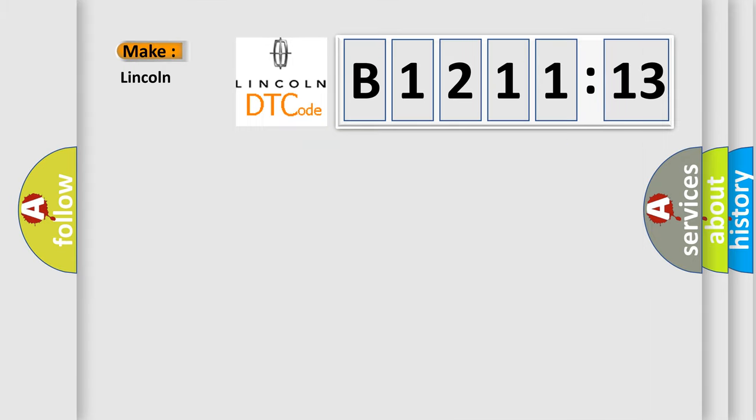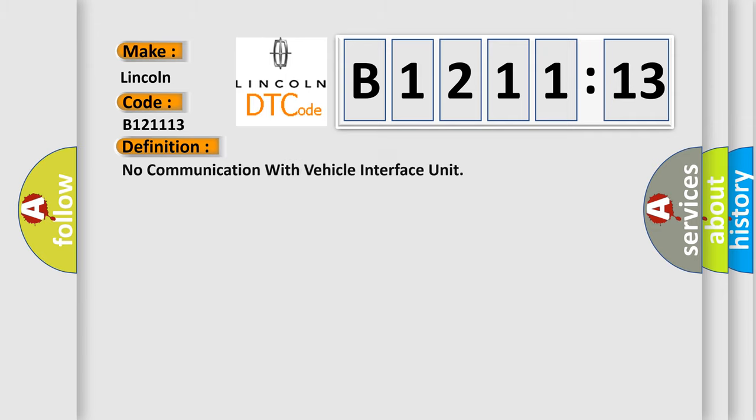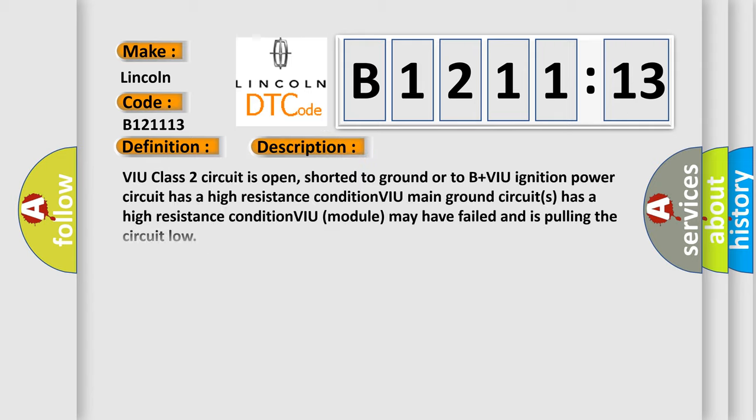So, what does the diagnostic trouble code B121113 interpret specifically for Lincoln car manufacturers? The basic definition is: no communication with vehicle interface unit.